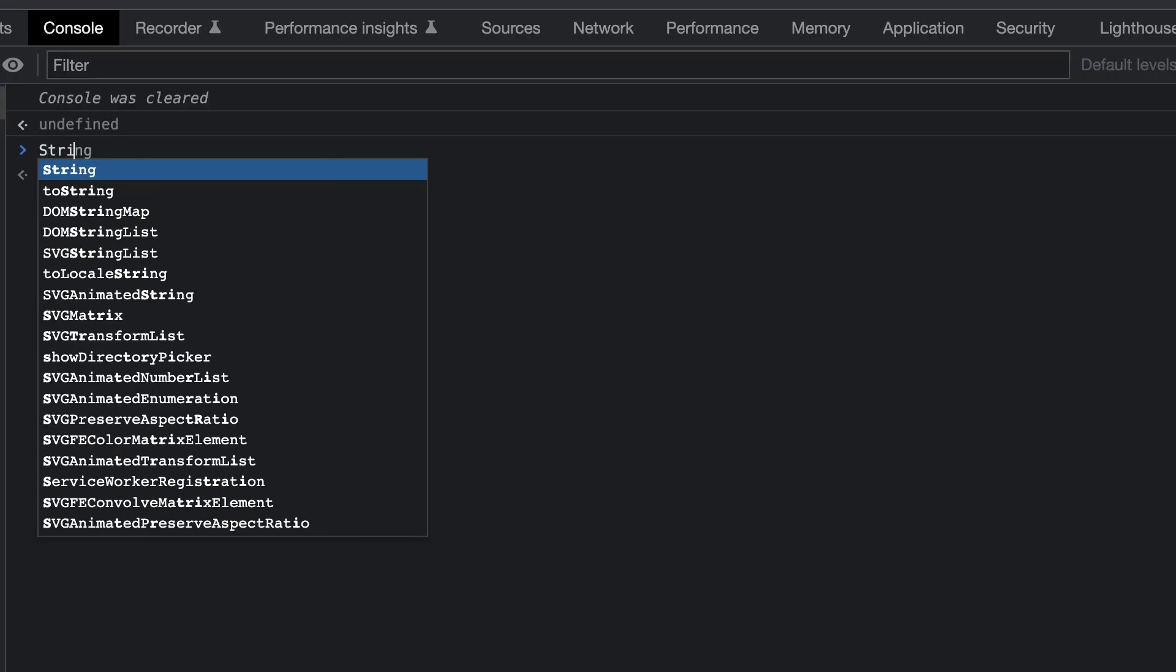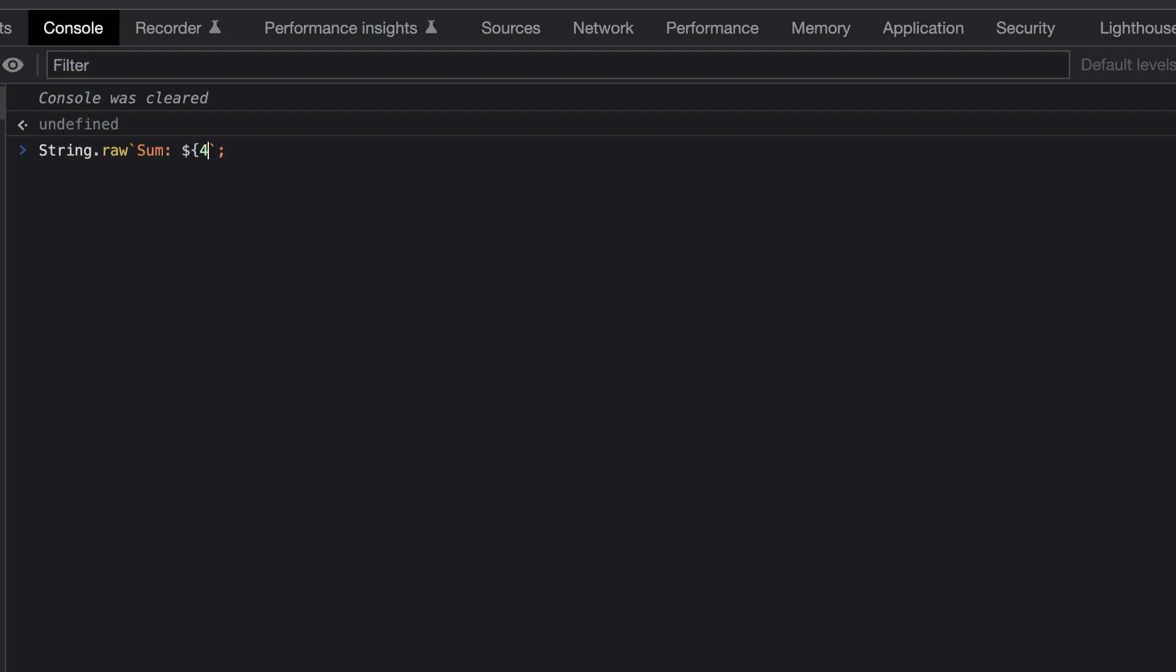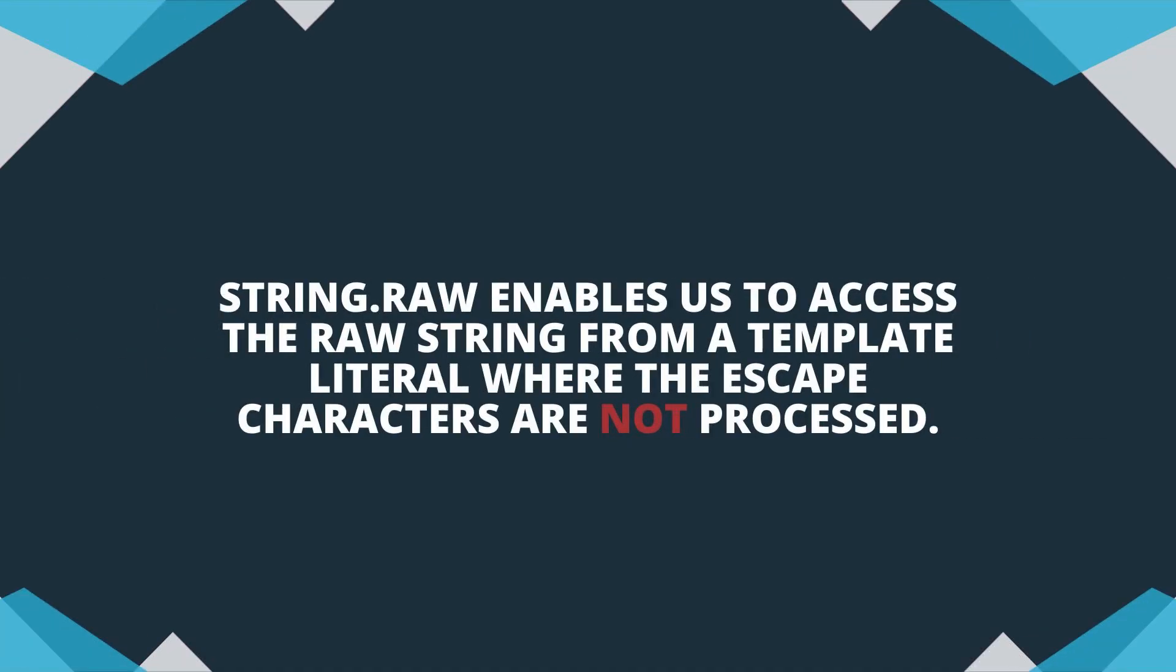So we type string, dot raw, and pass in the template literal directly. We get the returned string with the completed sum, because anything we pass in to be interpolated does get processed by the method.